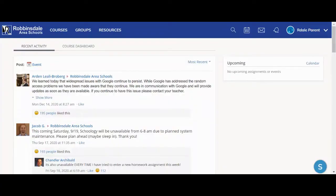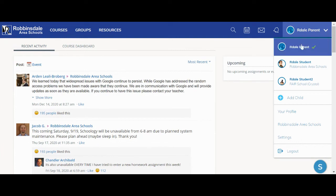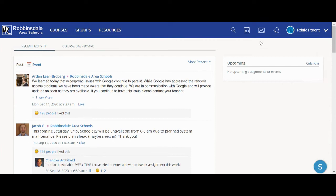Once you're logged into Schoology, go to the upper right-hand side of the page and make sure that your parent account is the one with the green check by it. And then you can see the envelope, which is the messaging icon.